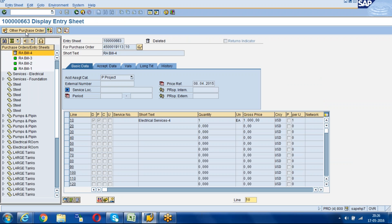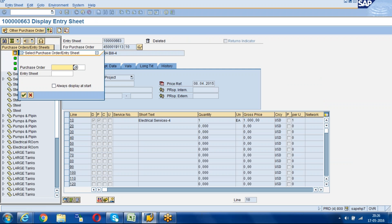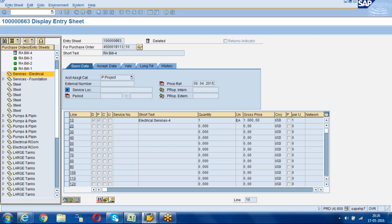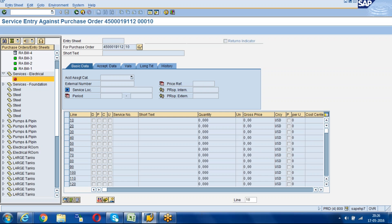Once we come to the service entry sheet screen, you have to click on 'Other Purchase Order' and paste your purchase order number as input. If you have different items you have to give one item — we can create a service entry sheet per item. Click on the item and now our purchase order is copied here. The item is 10. Then click on the Create button.